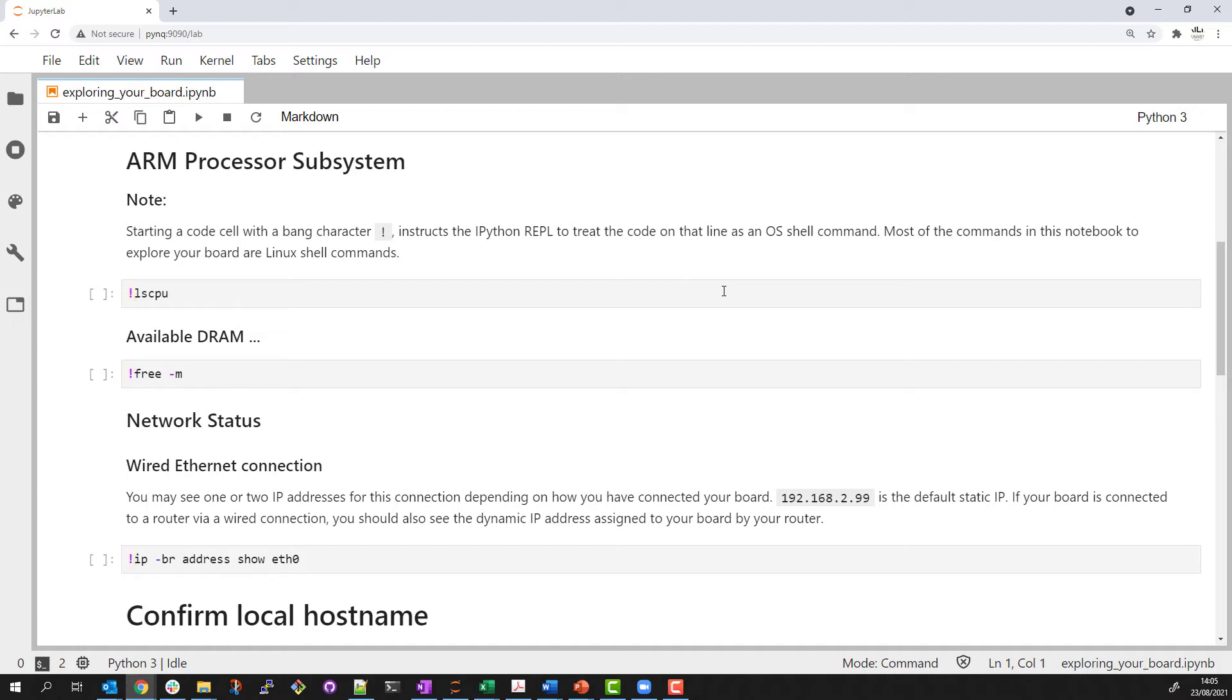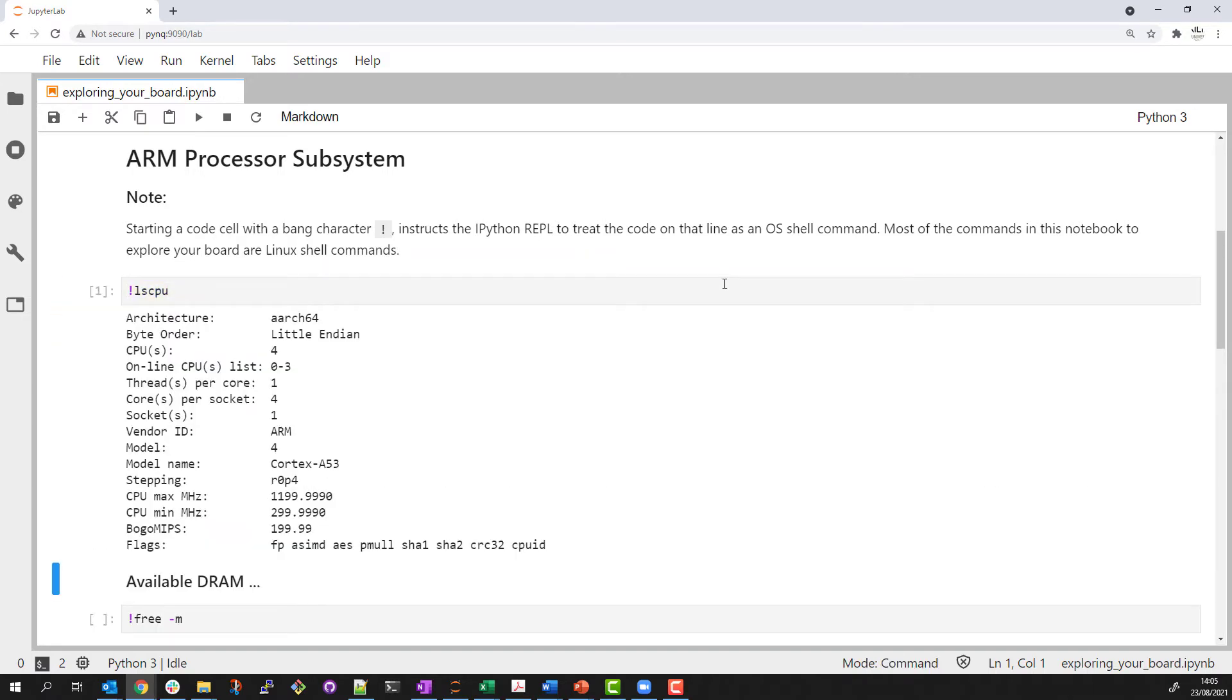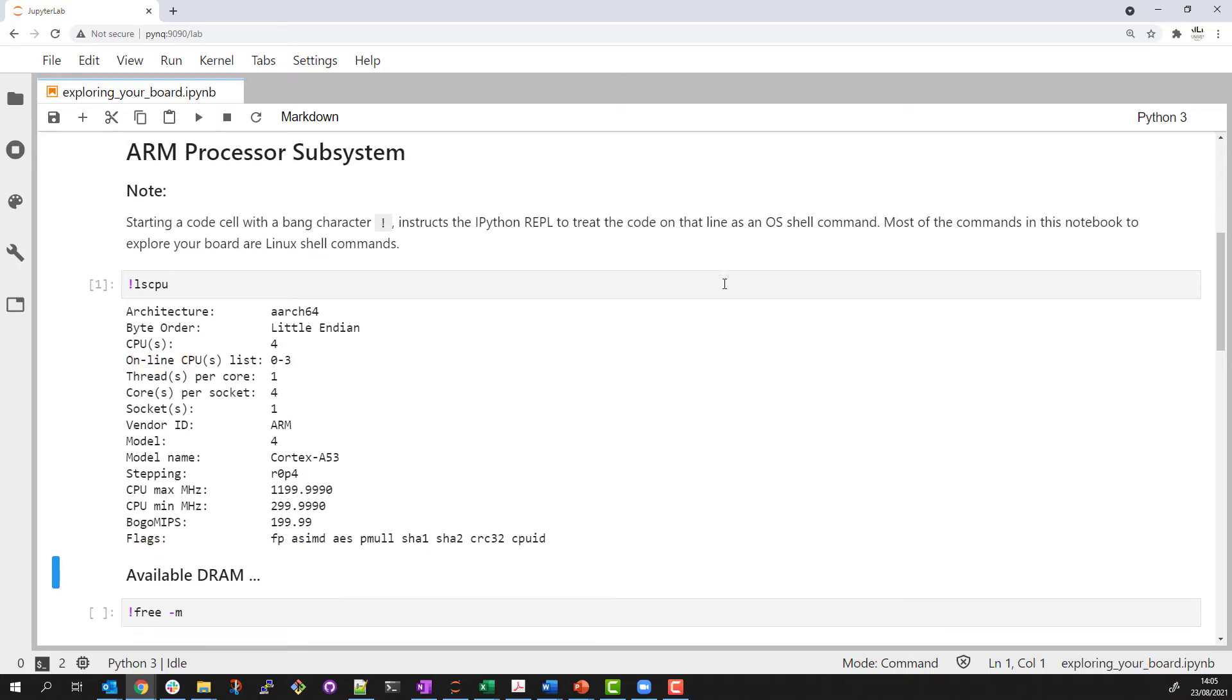I can run some Linux commands to investigate the system I'm running on. Lscpu is a Linux command to report CPU information. The Zynq system is based on the Zynq Ultrascale Plus device. You can see the ARM Cortex-A53, number of cores, and other architecture information about the processor on this device.